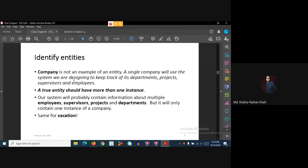The same concept goes for vacation. Vacation is just an employee status, not a true entity with multiple instances. So depending on the case study and this discussion, the identified entities are: departments, projects, supervisors, and employees.